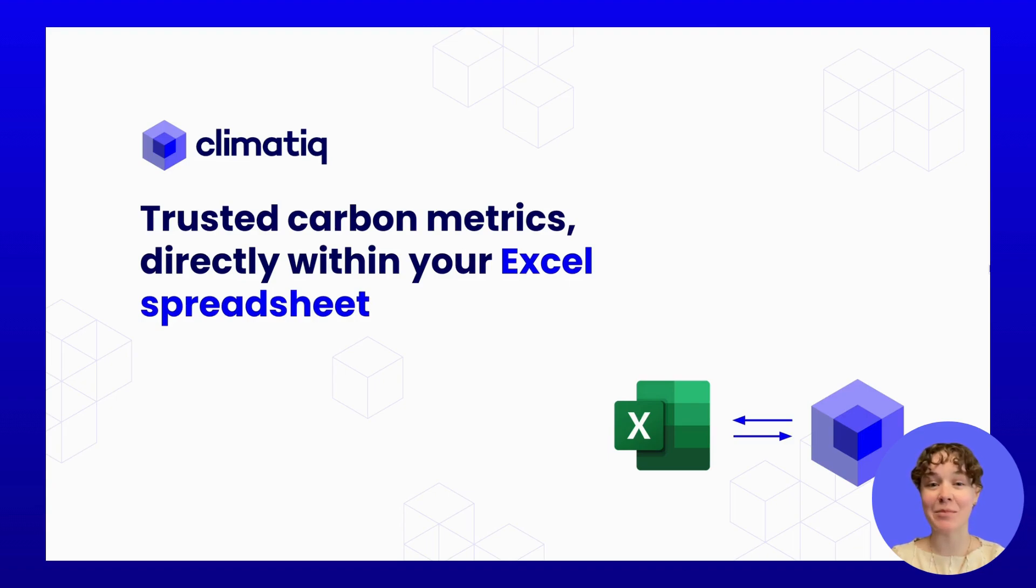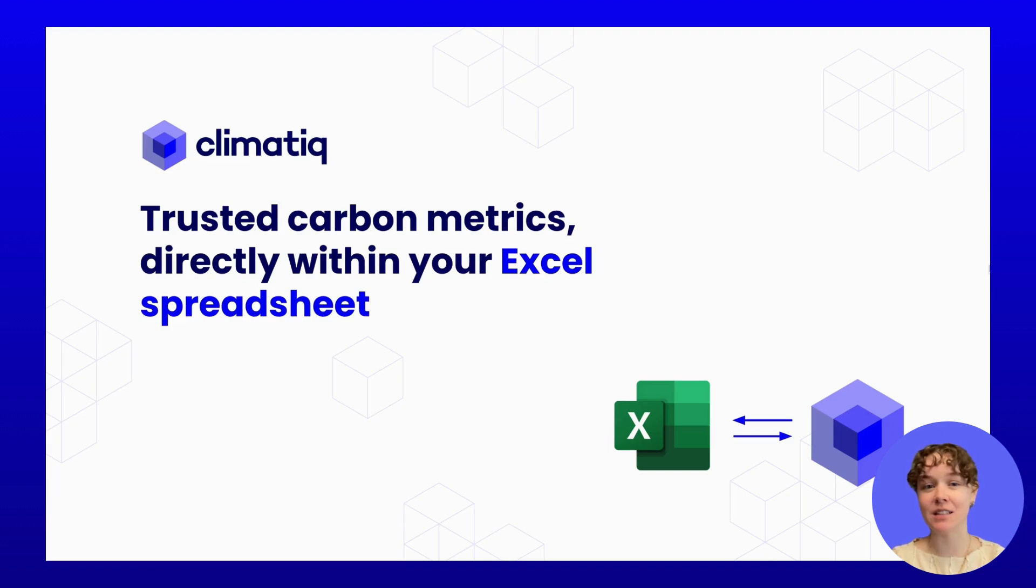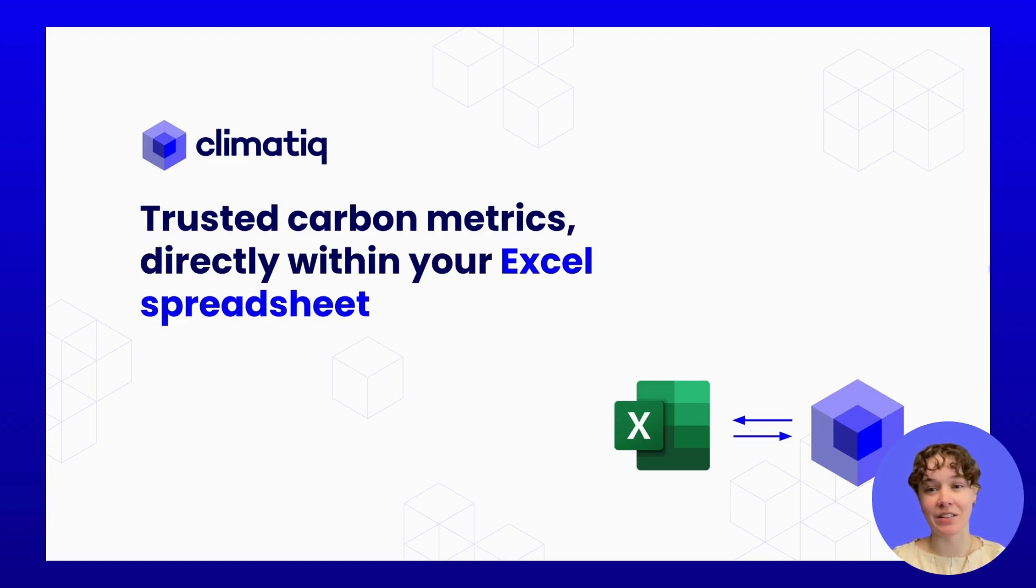We understand that carbon accounting can be complex and time-consuming with fragmented data sources. That's why we build solutions to bring you easy-to-use carbon calculations directly in the tools that you use every day.